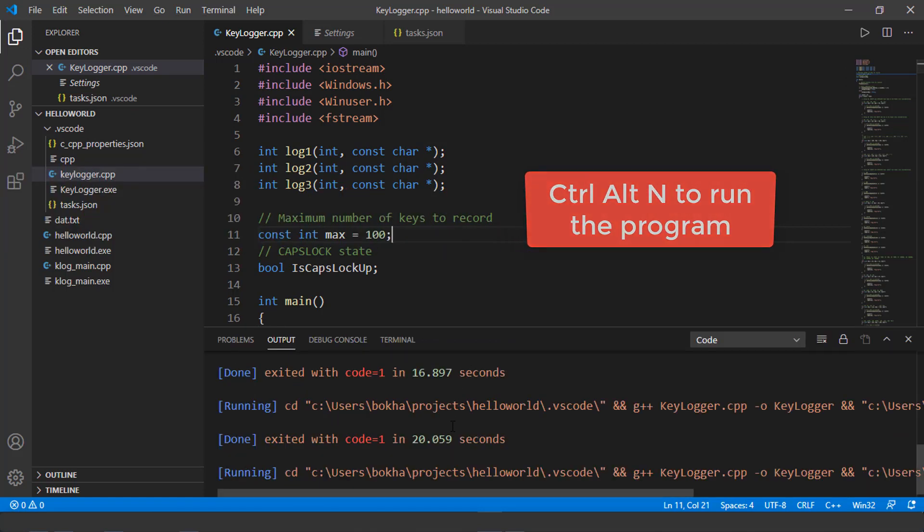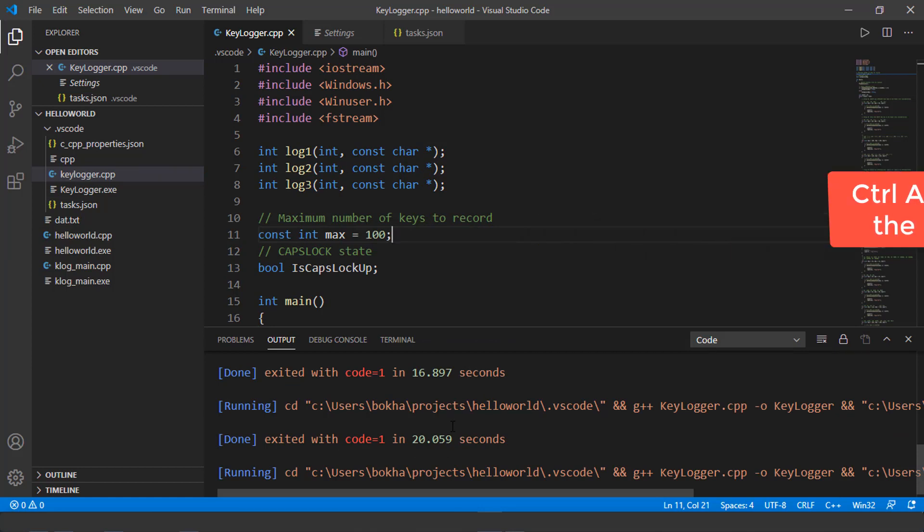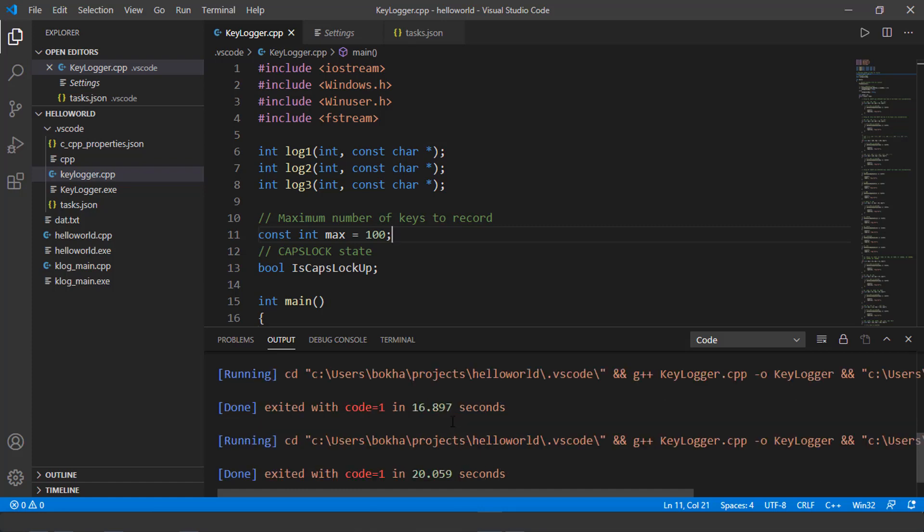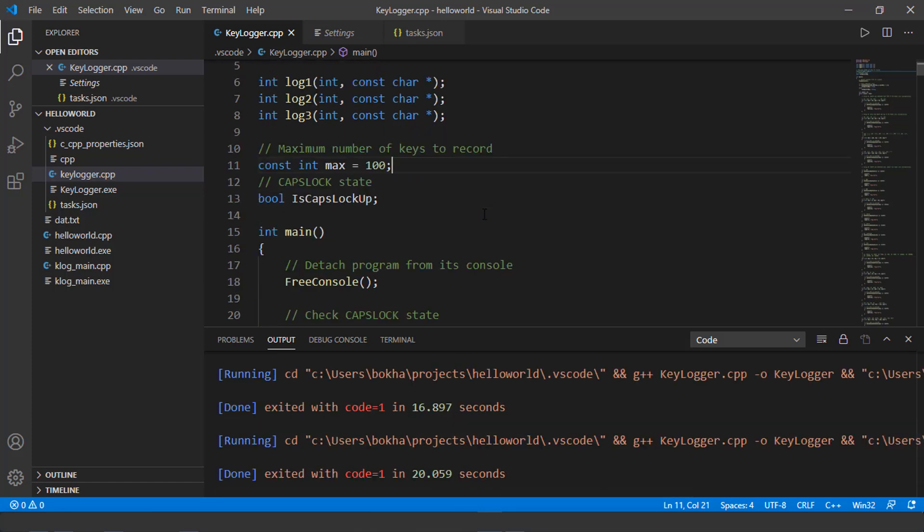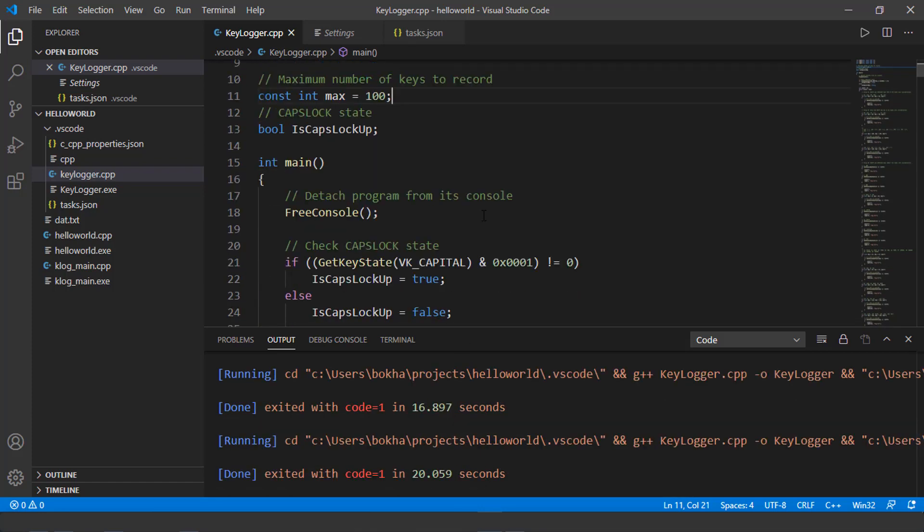So now the program is actually running. And what I did was I did the control alt and N on my keyboard to simply execute the program. So notice nothing happens. So it's just nothing happens. I can work, I can continue to work wherever I want to be.